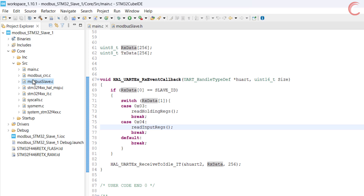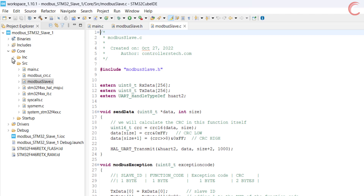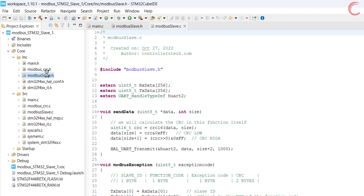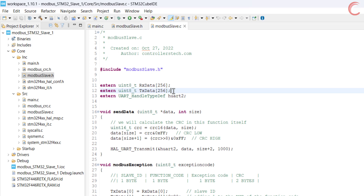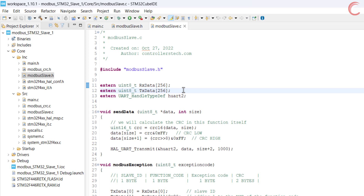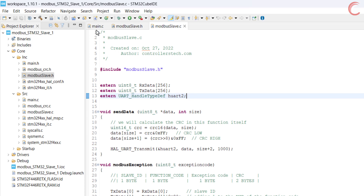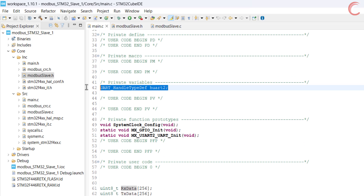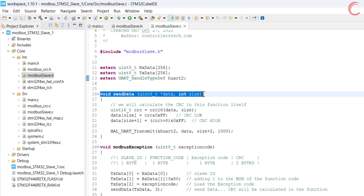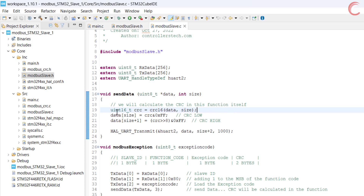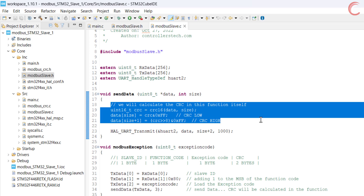Here I have created a modbus_slave.c file and a modbus_slave.h file. These files will remain the same in the upcoming tutorials also, and we will keep adding new function codes to them. Here I have defined the RX and TX data buffers again, but as external variables — they are originally defined in the main file. I have also defined the UART handler here as an external variable. Next we have the send data function, which will be used to send the data to the UART. This time I have added the parameter size, which indicates how many bytes of the TX data buffer have already been occupied before this function is called.